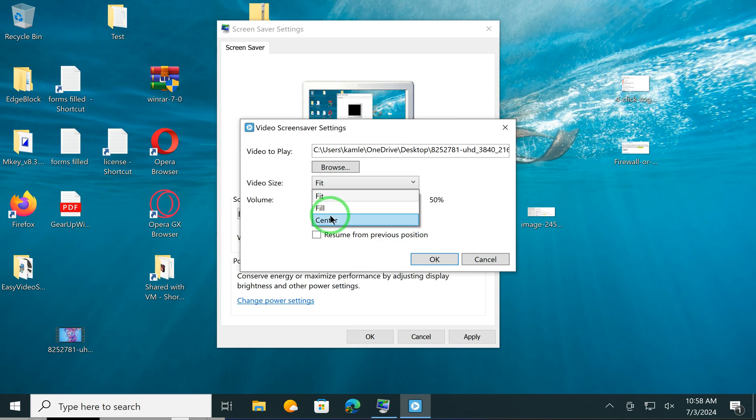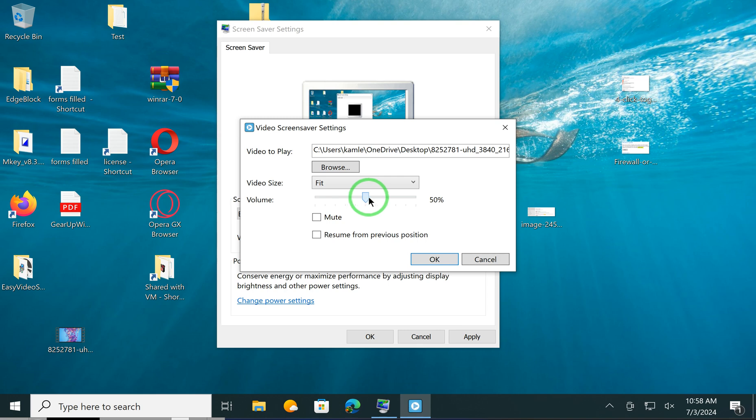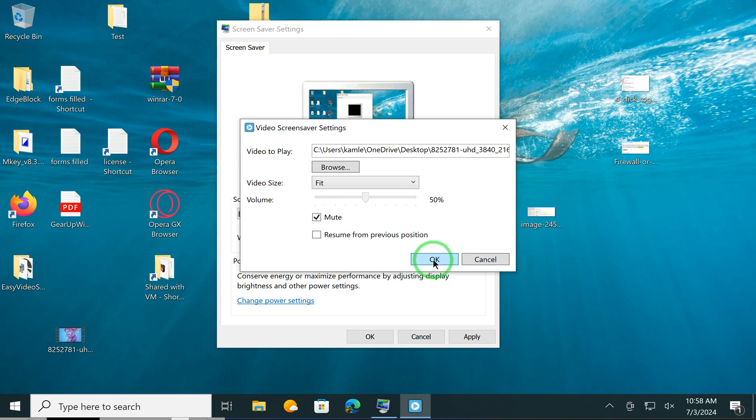You can adjust the video size to fit, fill, or center. After that, you can also increase or decrease the volume of the video, or mute it. After that, click on the OK button.